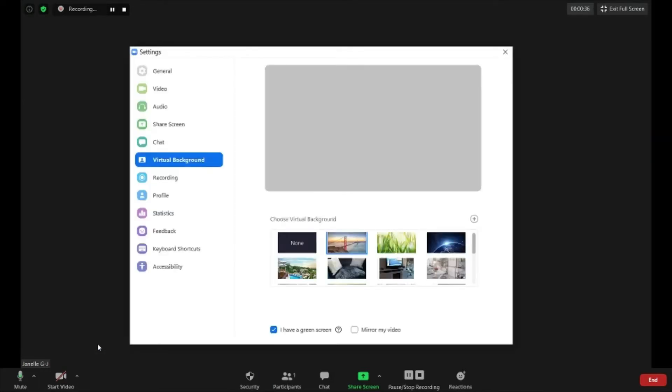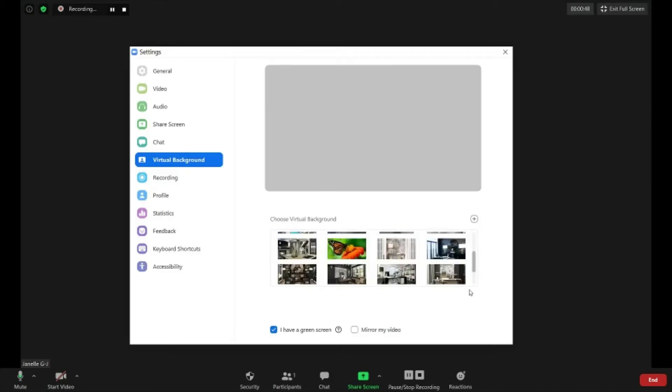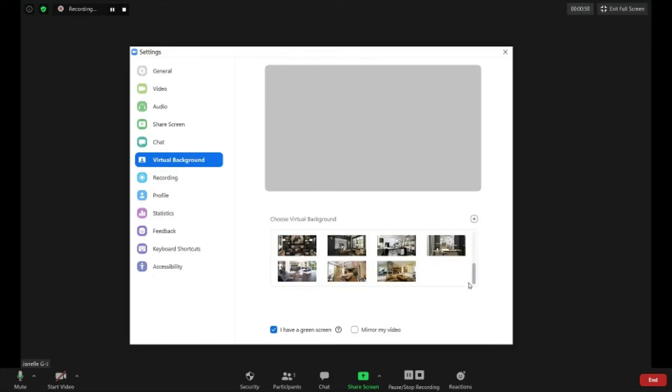If you click on the arrow, a box will appear and it's going to say choose virtual background. So if you choose the virtual background, you can scroll down, you can add as many as you like, you can scroll down to the virtual background that is yours.